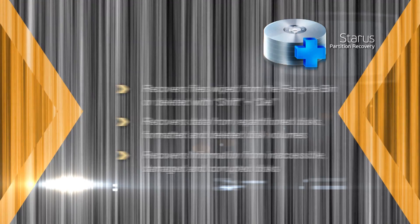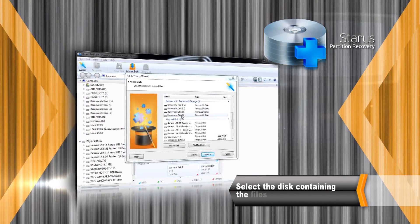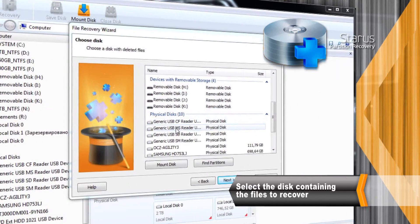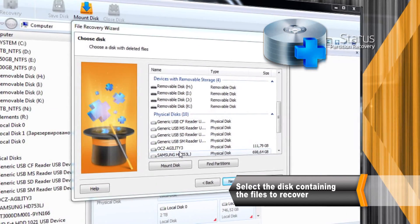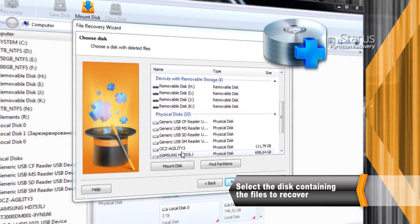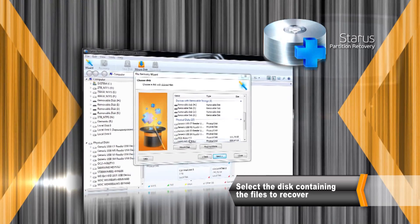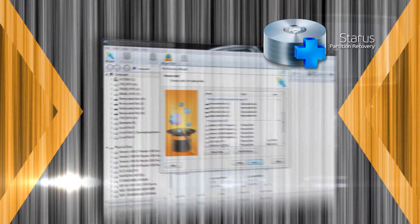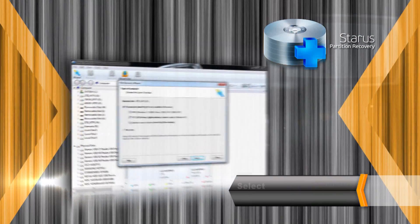To begin the recovery just click on a disk containing deleted information. You can pick a partition or select the entire physical drive to scan for missing files.